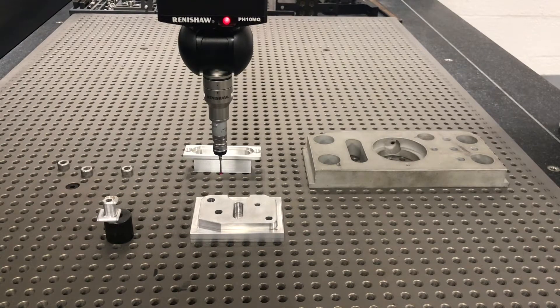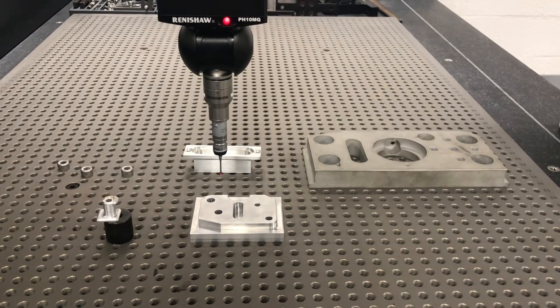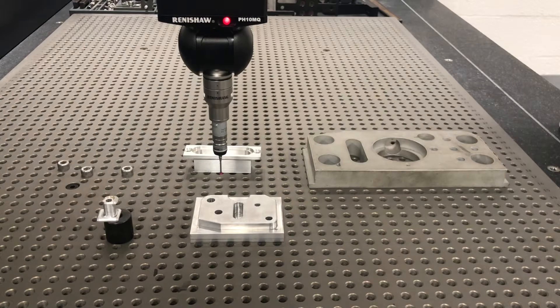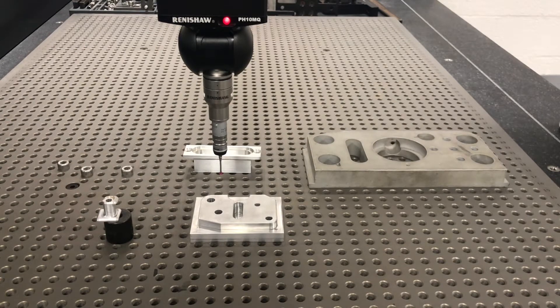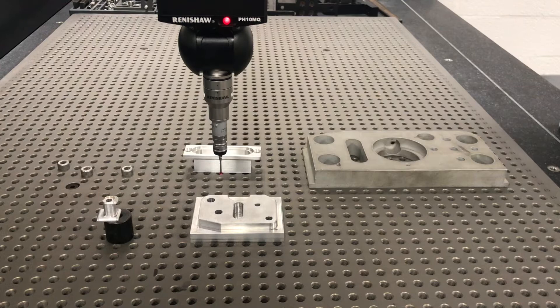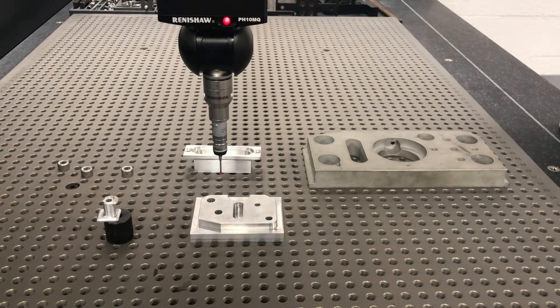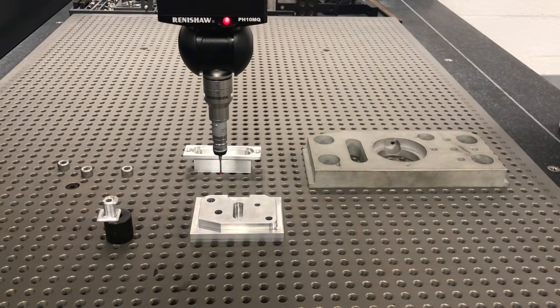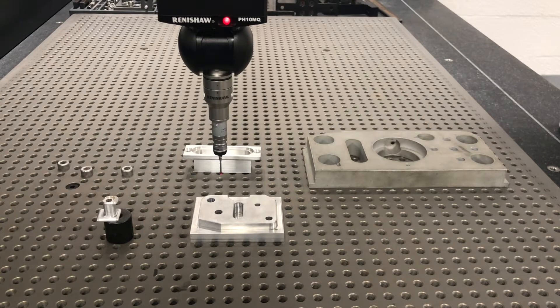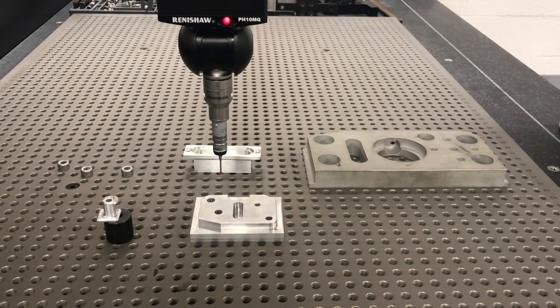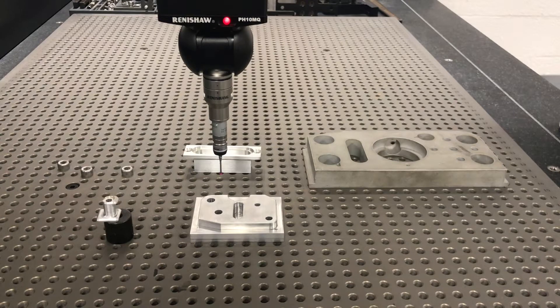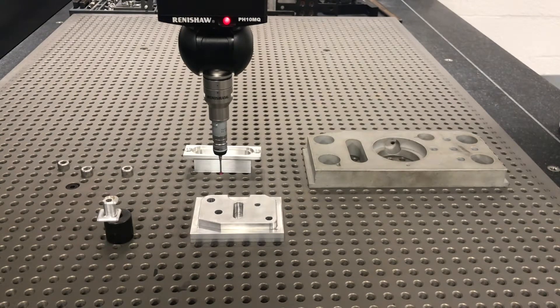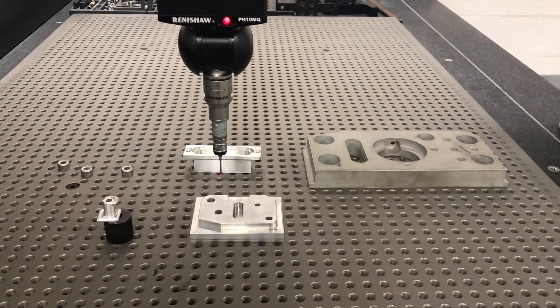It all comes down to, in inspection mode, you're pushing this little ruby tip against the part, which does not take much. In machining, the word I constantly use in machining when you have any issues is rigidity. If you've got chatter, you can usually trace it back to rigidity or lack of.